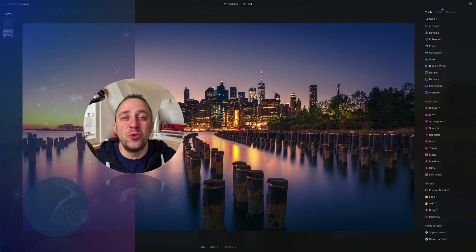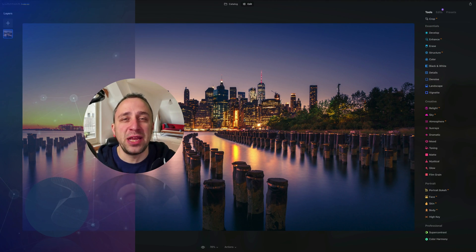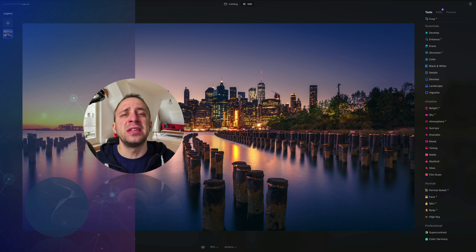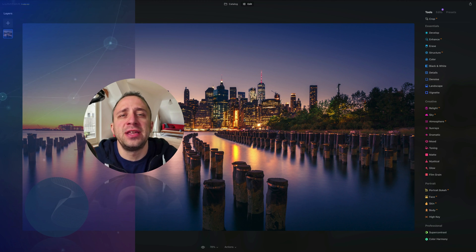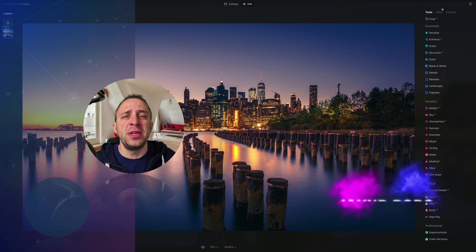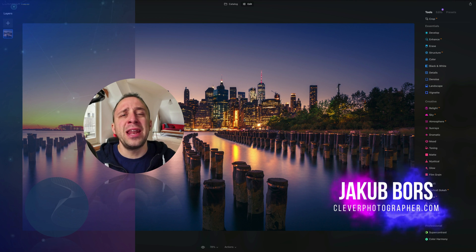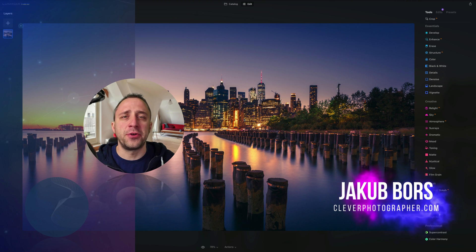Hello there and welcome to Luminar Neo All Sliders Explained, the show where we describe and explain every single slider in this powerful photo editing application. If you've never been here before, my name is Jacob Bors and I'm a creator and founder of Clever Photographer.